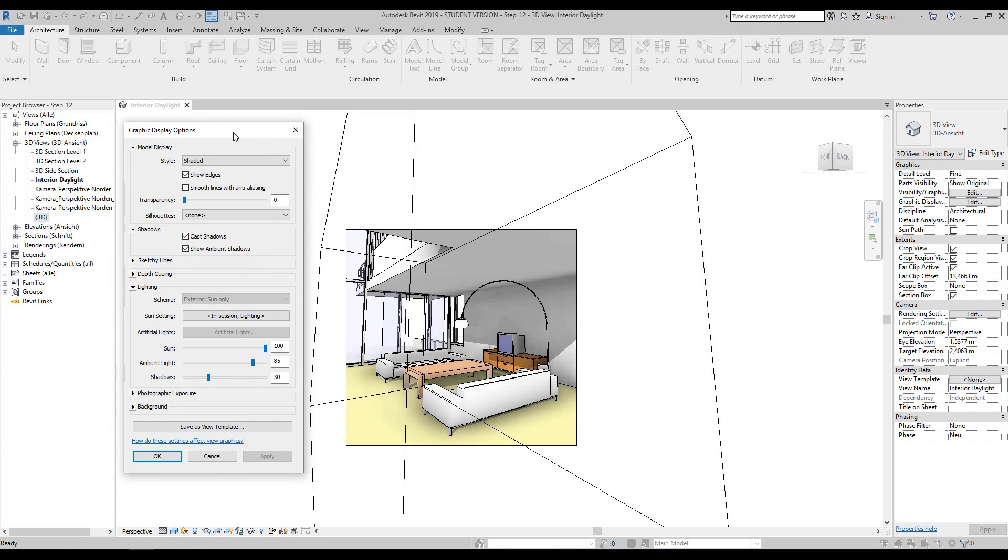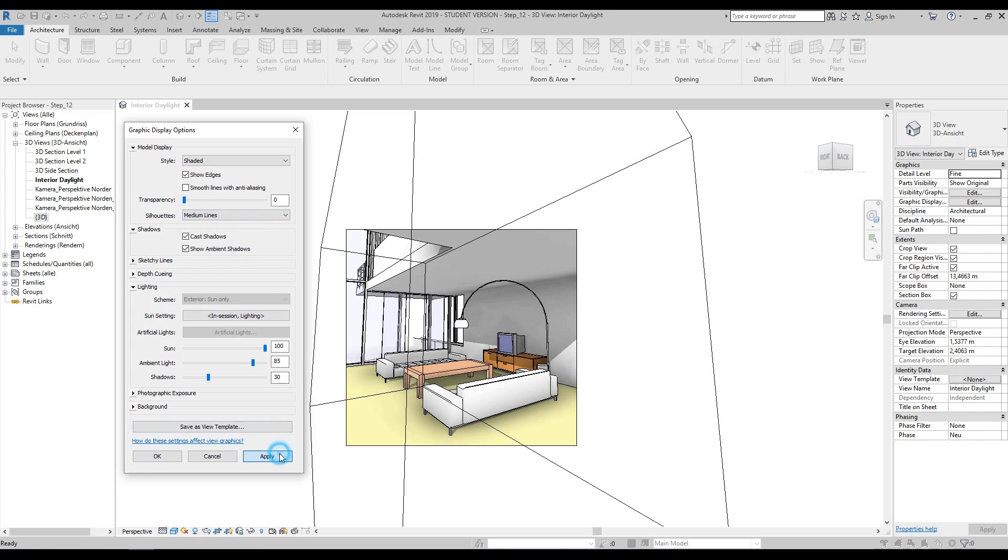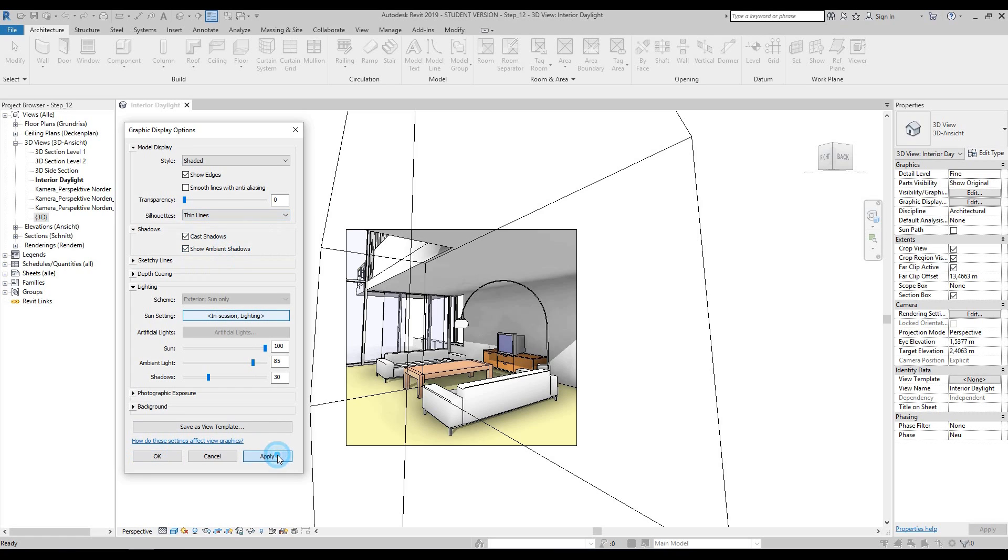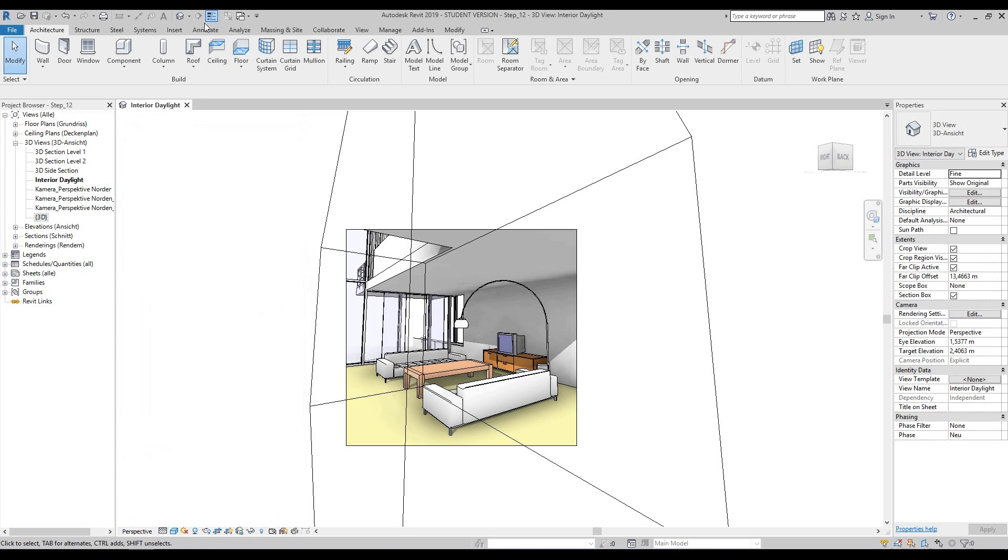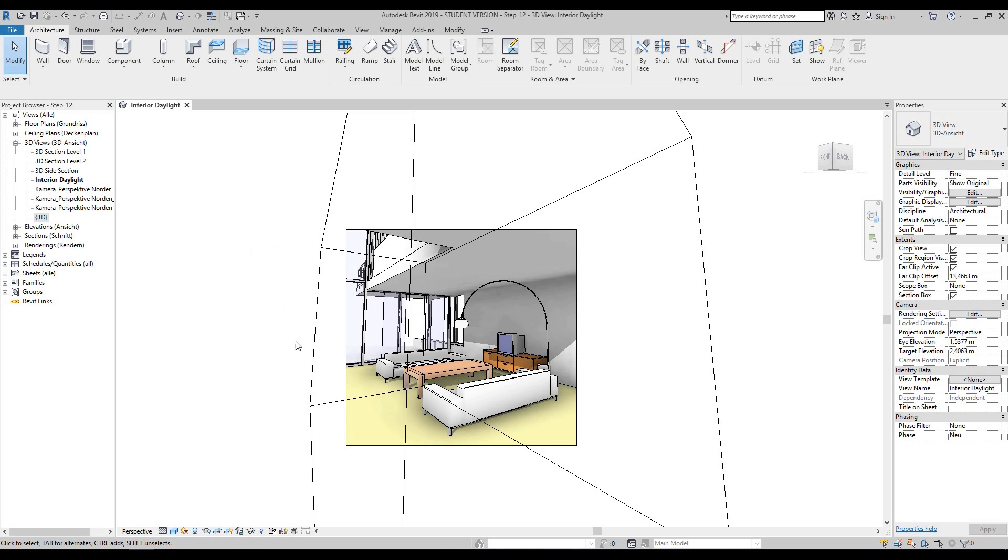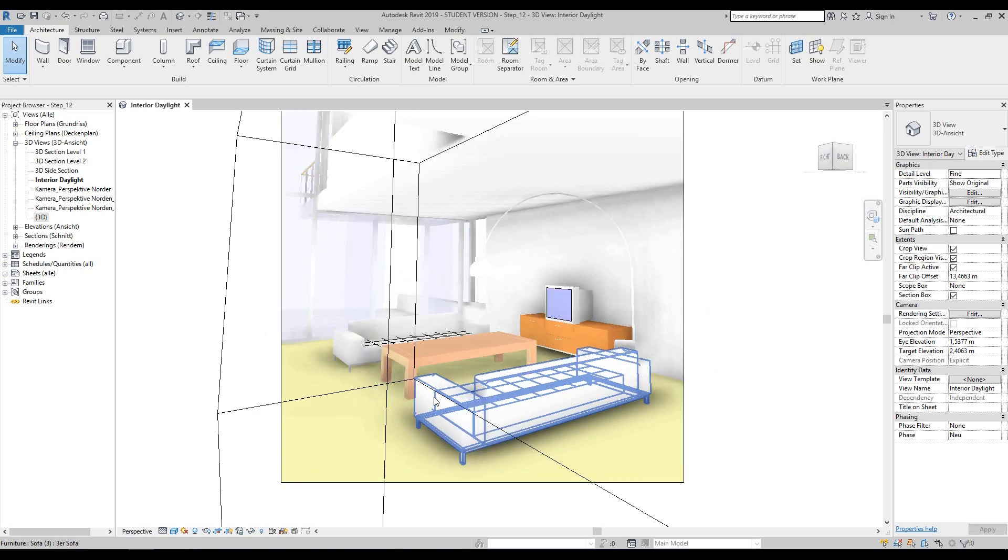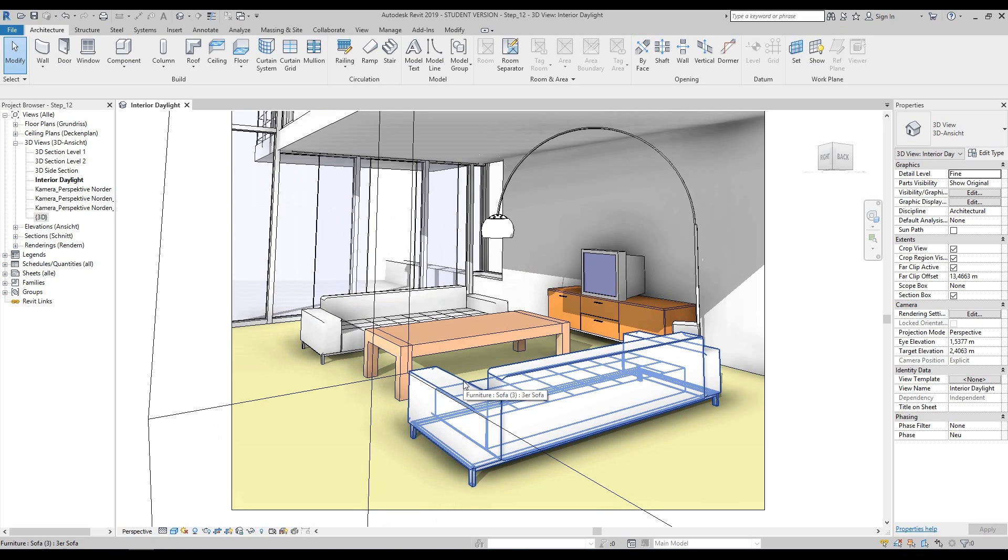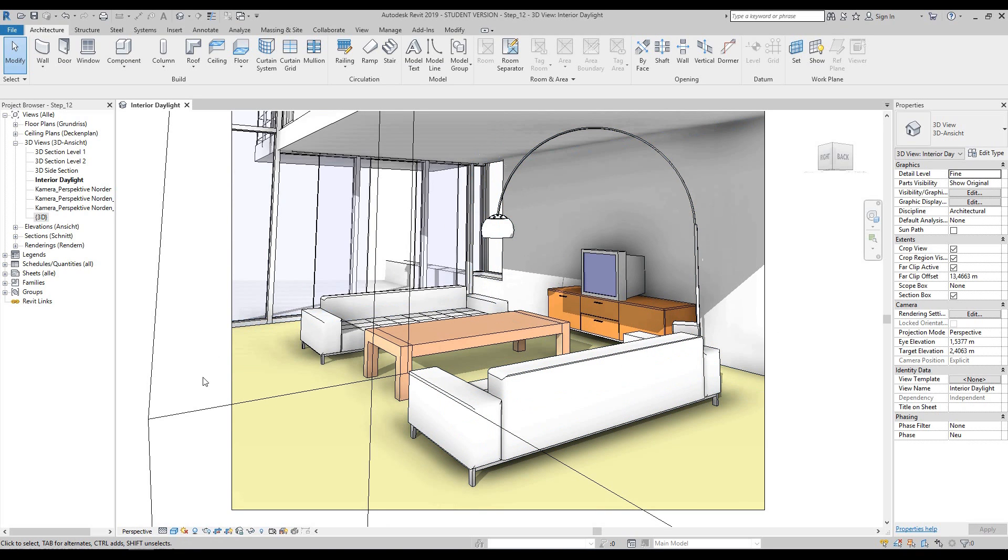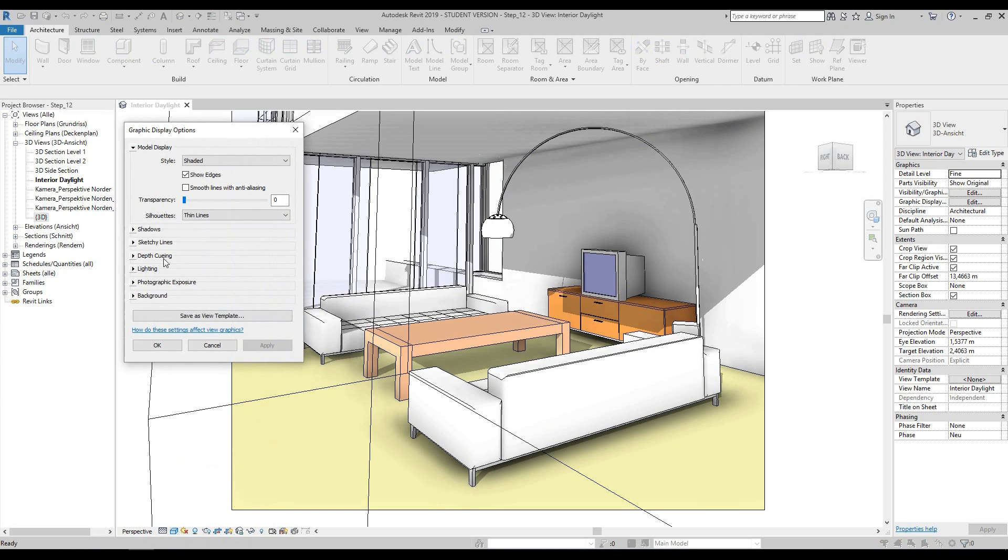Staying within the graphic options display, you'll notice under model display we have silhouettes. We can do some wide lines - press apply - or we can do some thin lines. If it's not updating on your screen, press OK and go up to the very top and change your thin line to thick line. You can also do that with your keyboard with TL - either thin line or thick line.